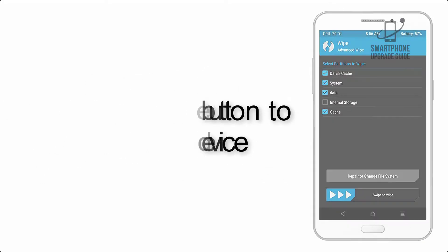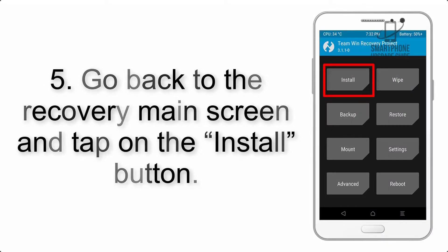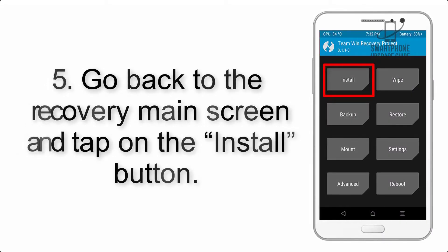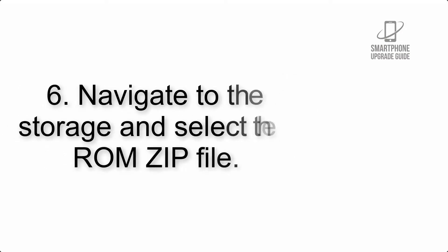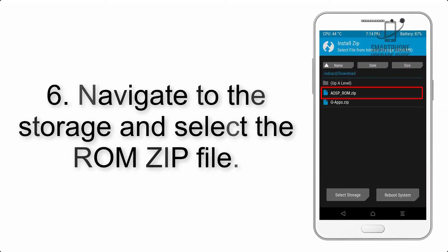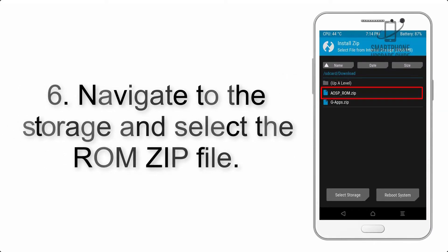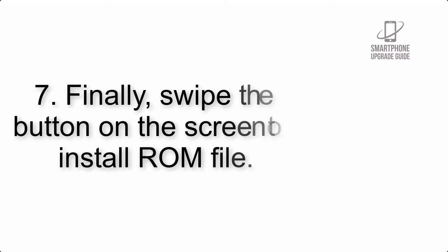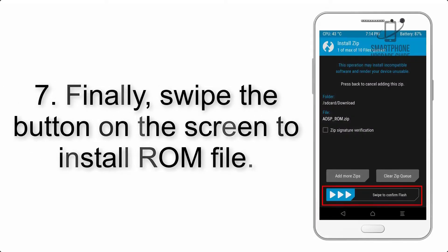Step 5: Go back to the recovery main screen and tap on the Install button. Step 6: Navigate to the storage and select the ROM zip file. Step 7: Finally, swipe the button on the screen to install the ROM file.